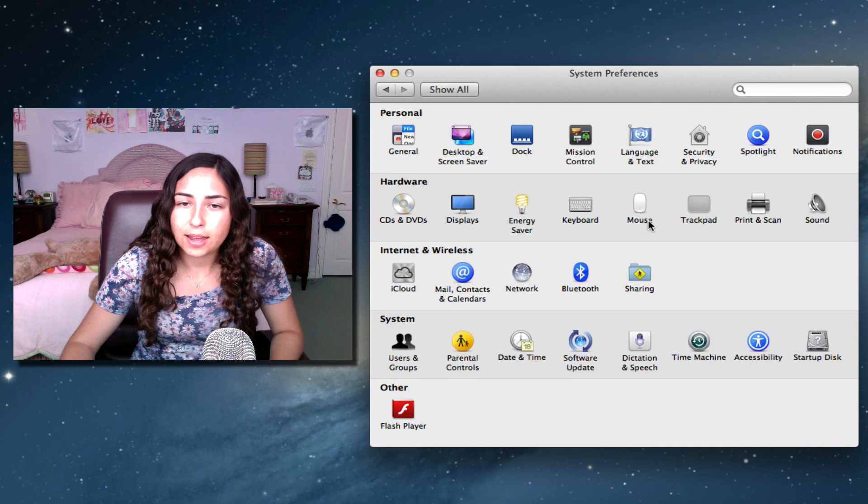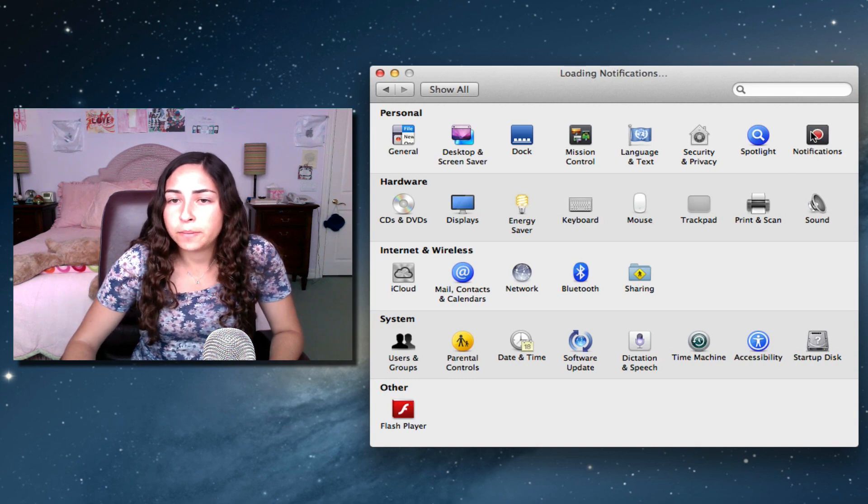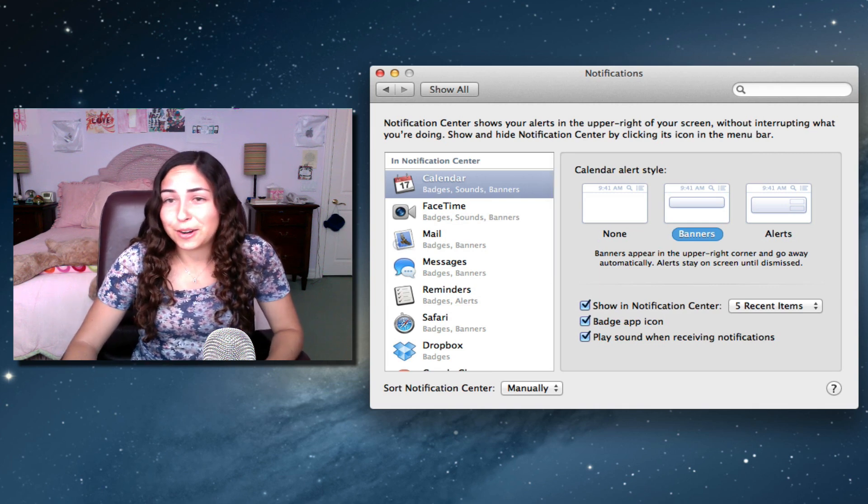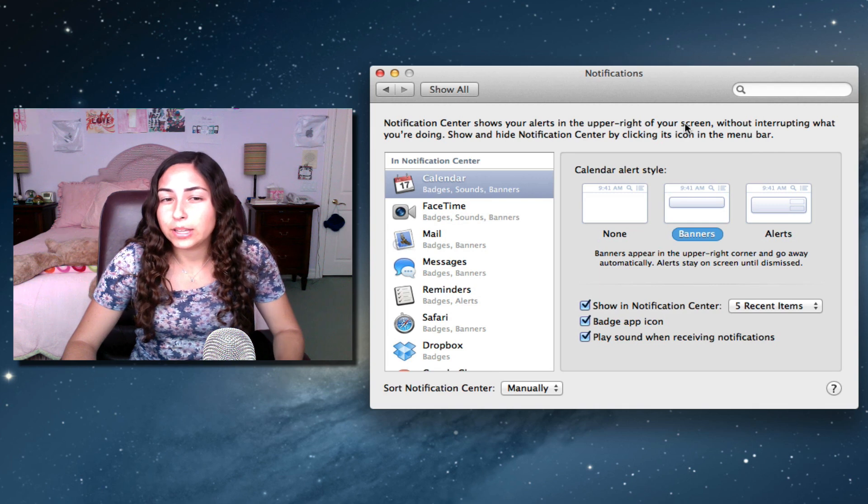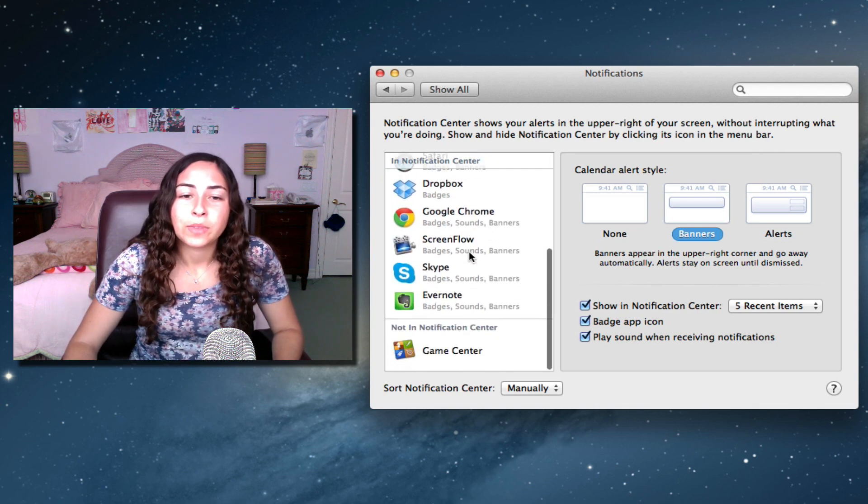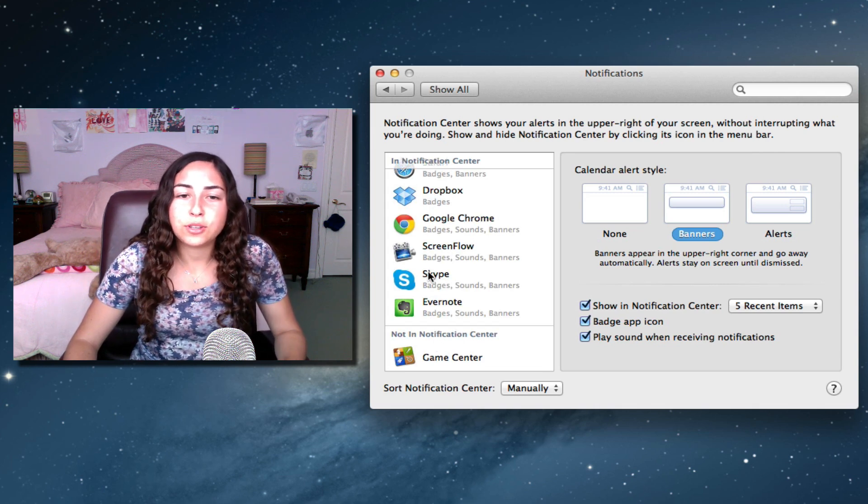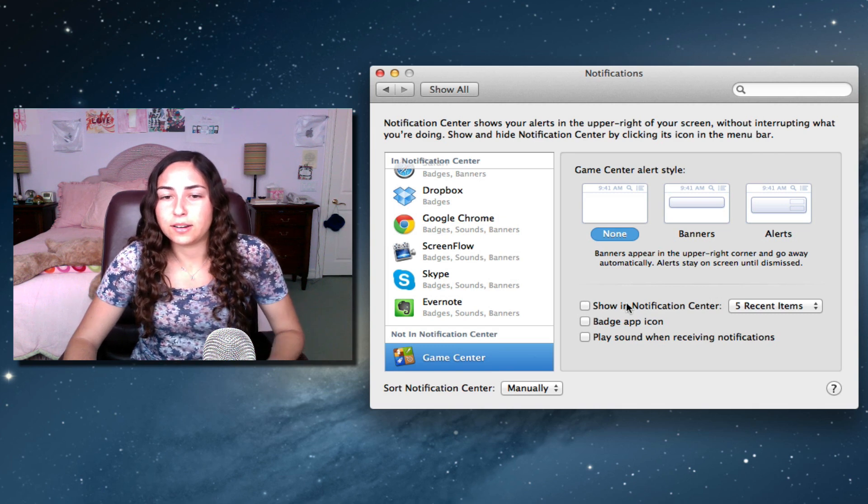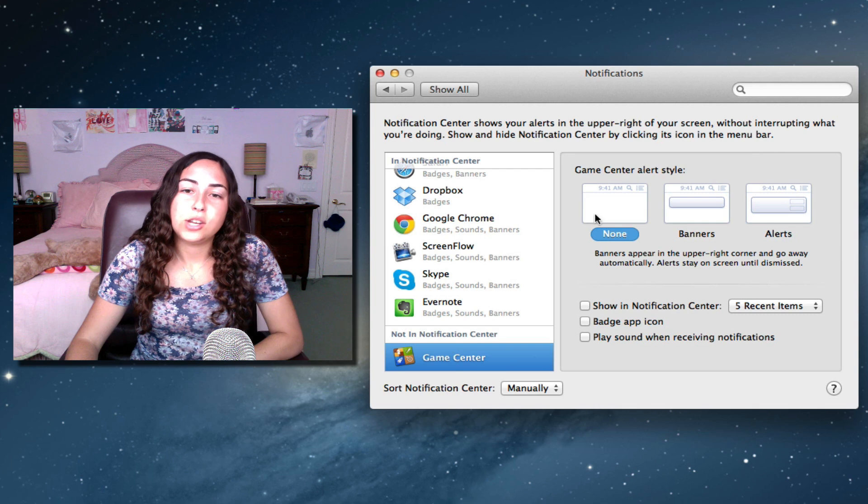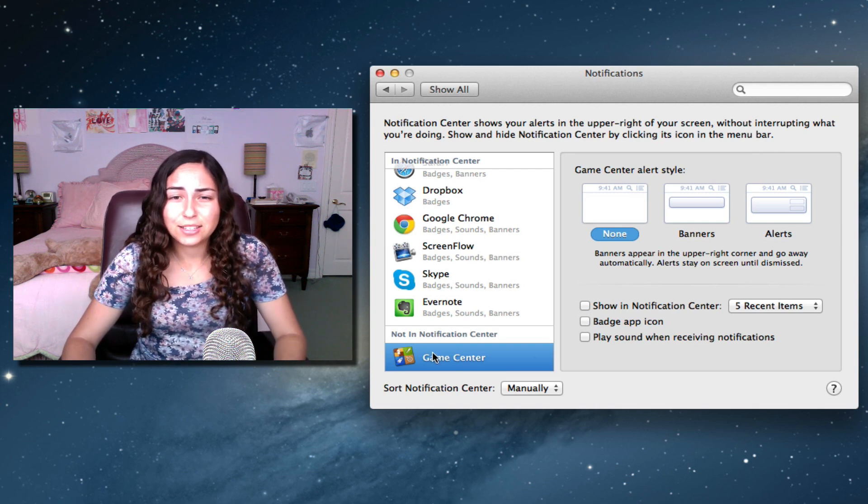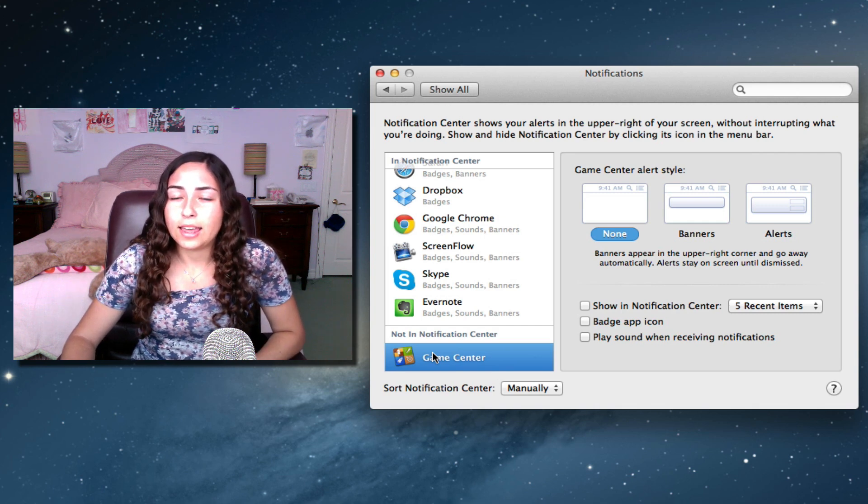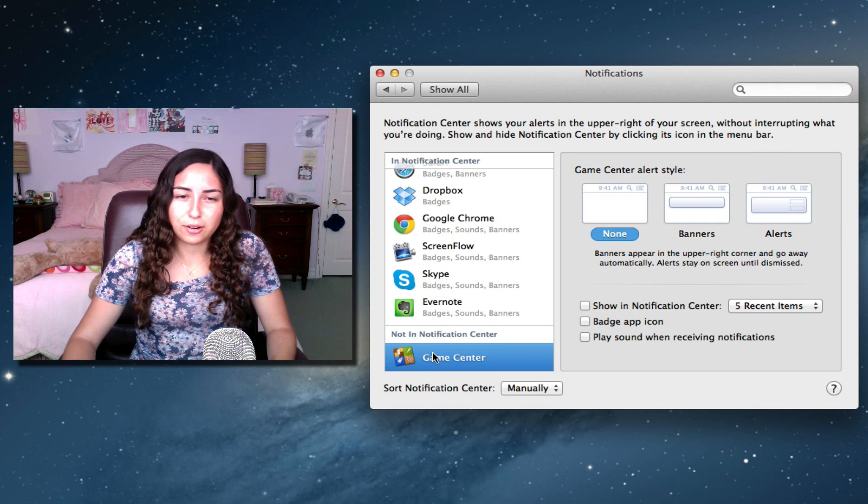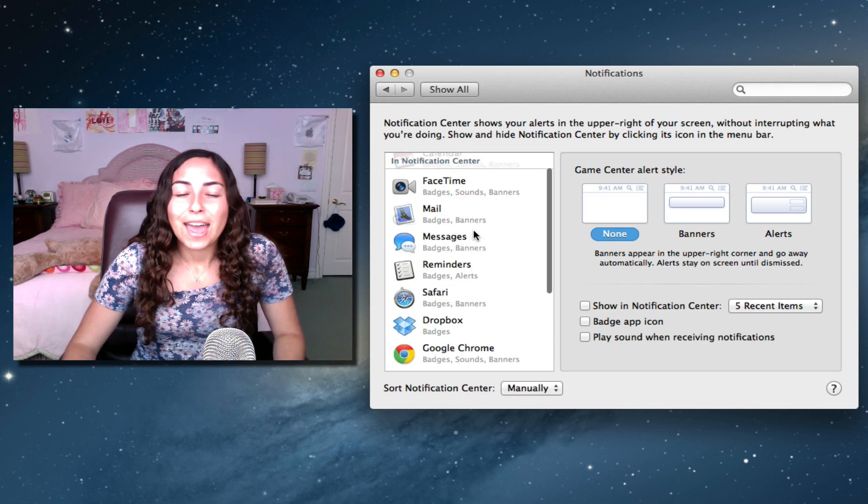The last pane that I recommend that you look at is the notifications one. On Mountain Lion, you have Notification Center, which is useful, but it can be really obnoxious sometimes. For example, I took Game Center out of Notification Center. You do this by clicking on the app, and then you can uncheck Show in Notification Center, and uncheck Badge App icon, make it so no alerts show up. That's what I've done with Game Center because I don't use it at all, and I get tons of friend requests on it, and it gets really annoying when you get banners and sounds playing on your computer when you don't even use the app. So I turned it off.